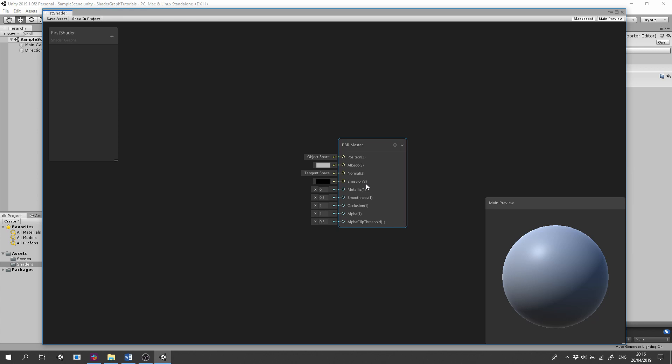Emission can make your object glow. Metallic node enables you to select the material to be either metallic or non-metallic. And Smoothness controls how light bounces off the material.